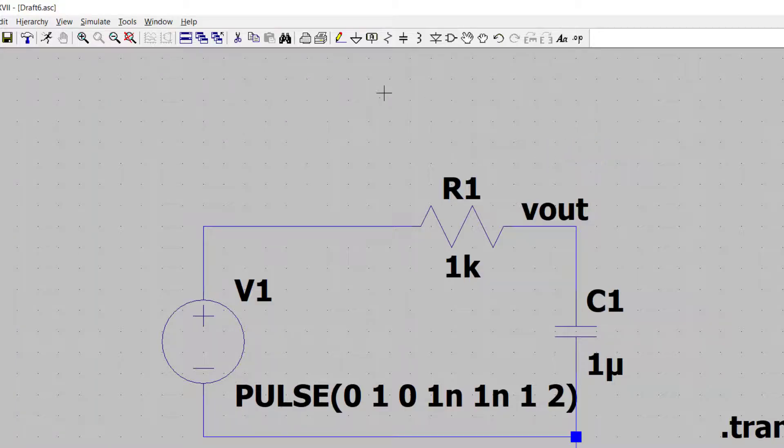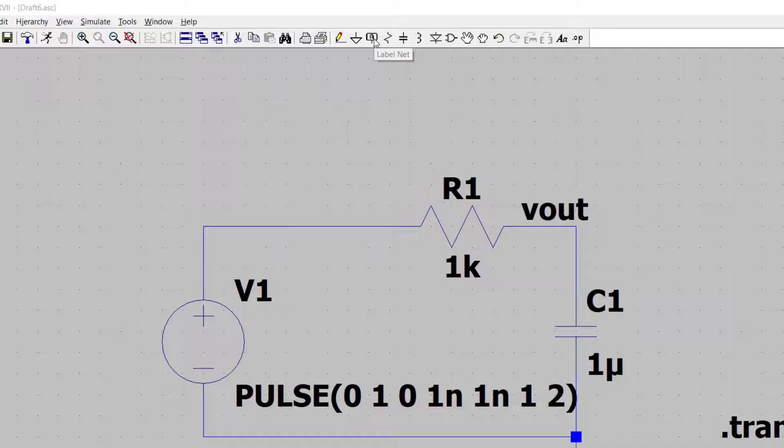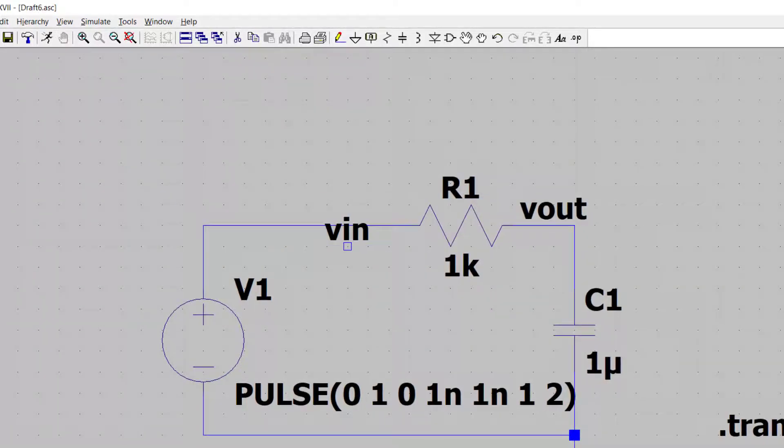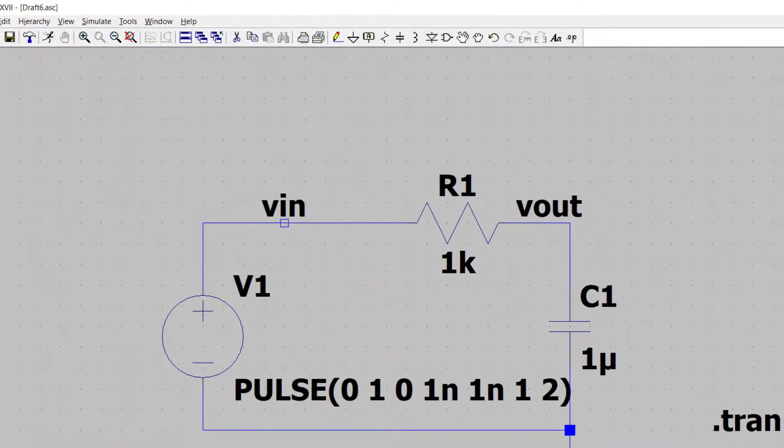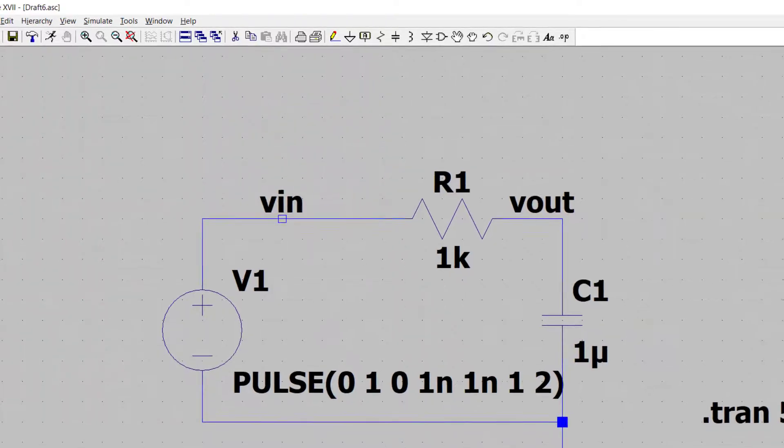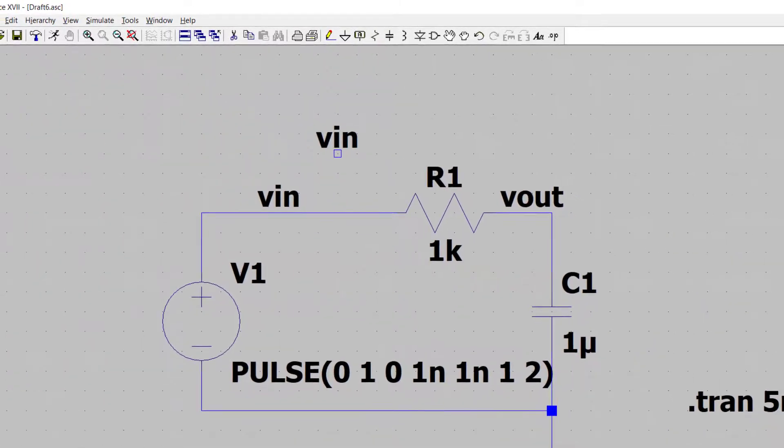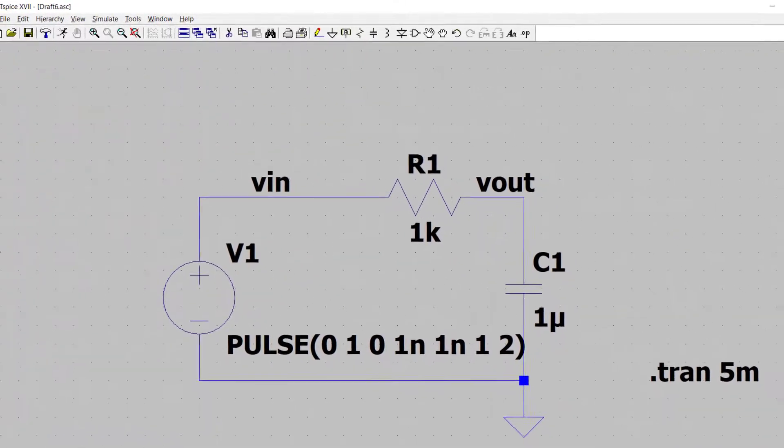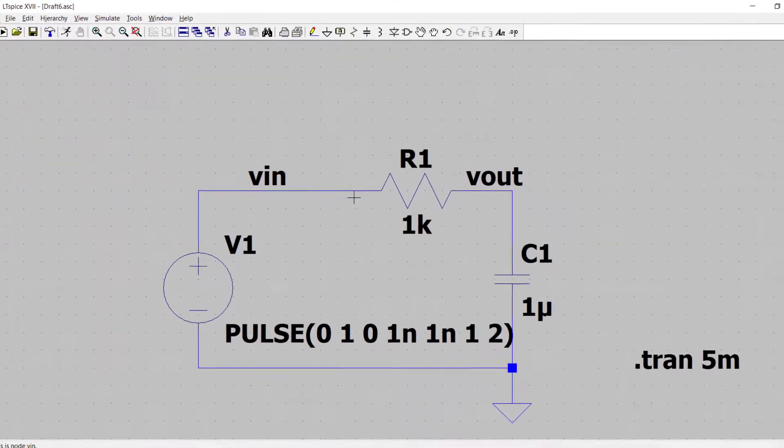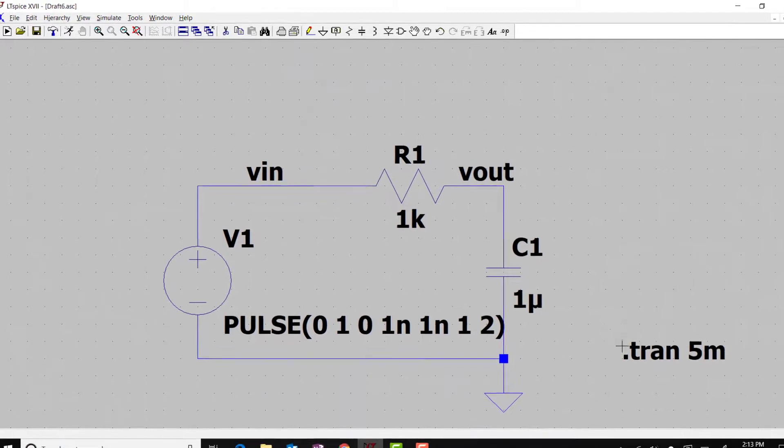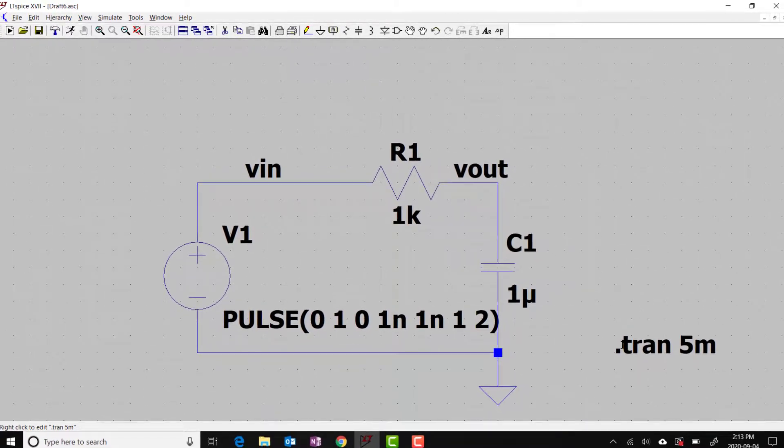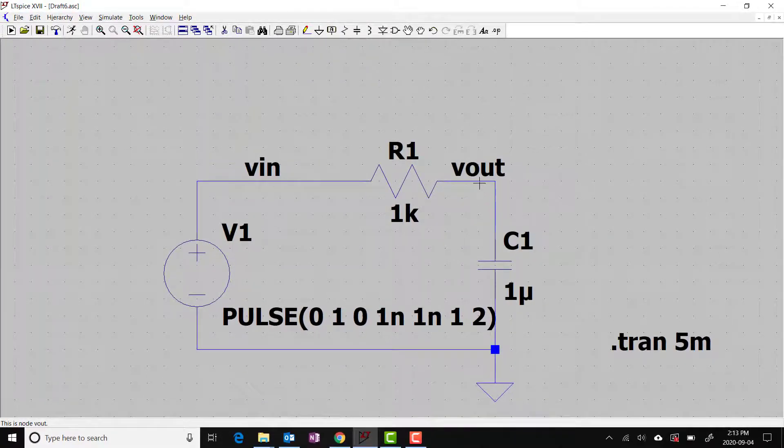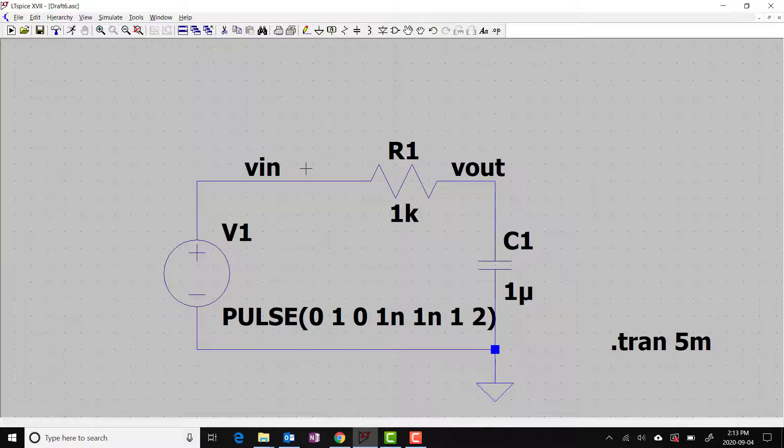Clicking on label net again, type Vin. Click on the input node. Escape. So now we have set up for a transient simulation and have labeled the input and output with net names.